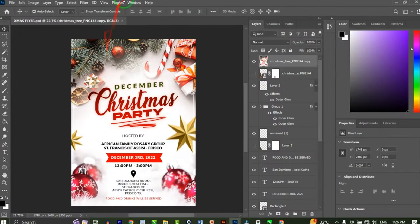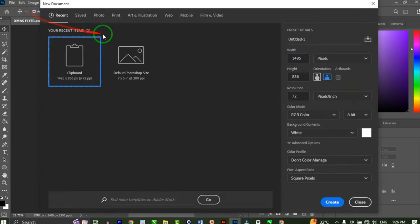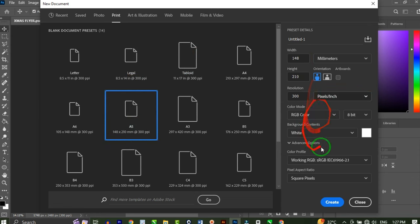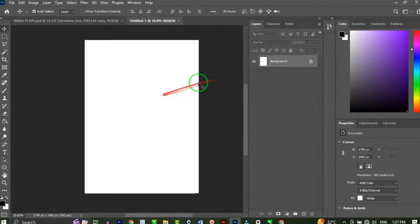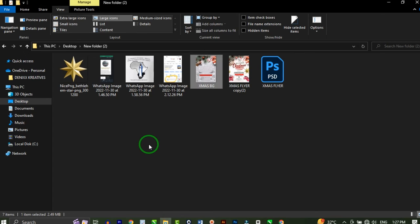Let's get into Photoshop. This is the flyer we're going to recreate. To do this, I'll click on File, then New to open the dialog box, click on Print, and choose A5. Leave all the preset details as default and click Create — it opens up the canvas just like this. These are all the resources I'll be using for this tutorial.